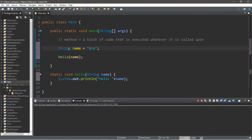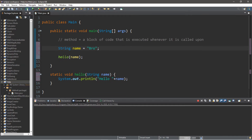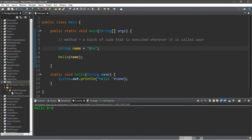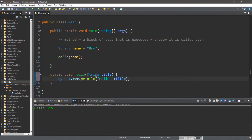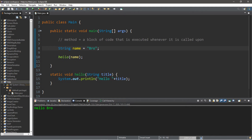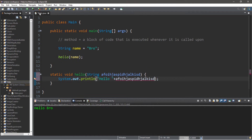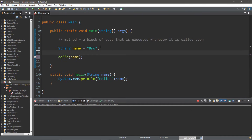Now we can use this name for something — let's display 'hello' plus name. When we call this method and pass in our name it's going to display 'hello bro'. With parameters you don't necessarily need to keep the names of the values consistent — you could change the parameter name to something else, like 'title', and it will work just the same. The argument and parameter don't have to share the same name.